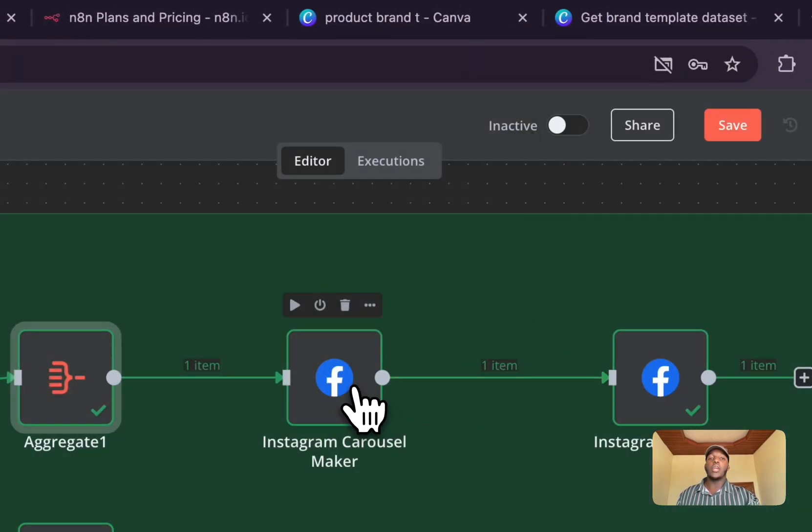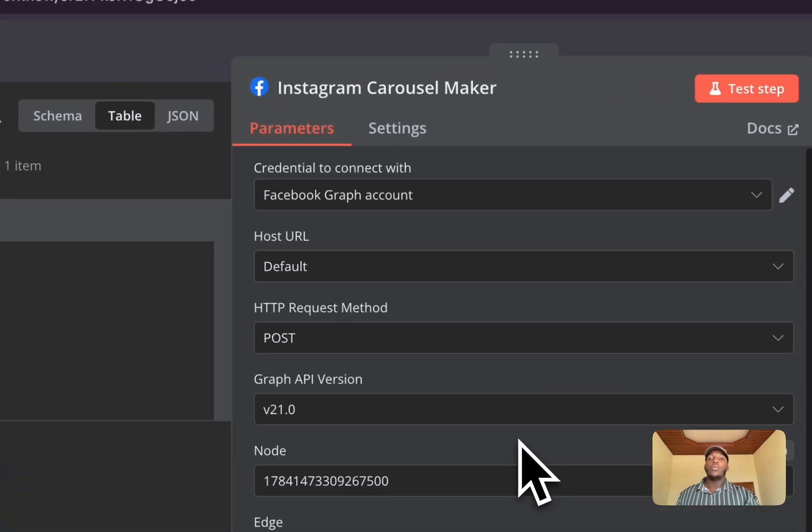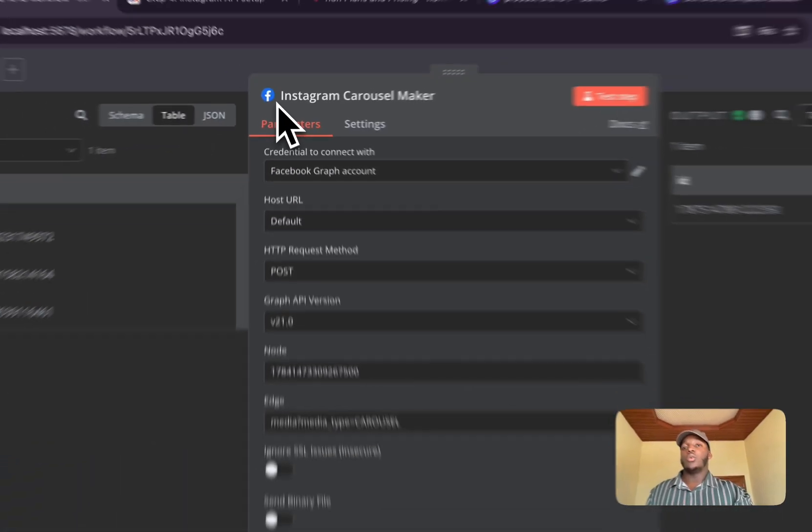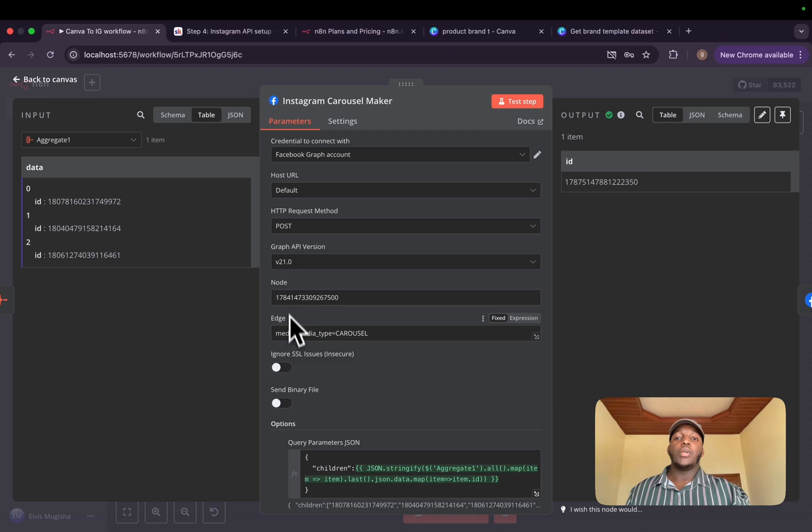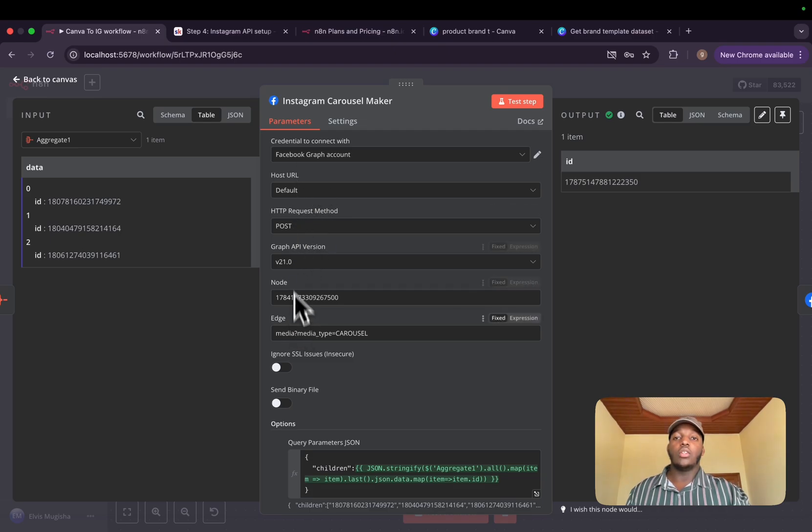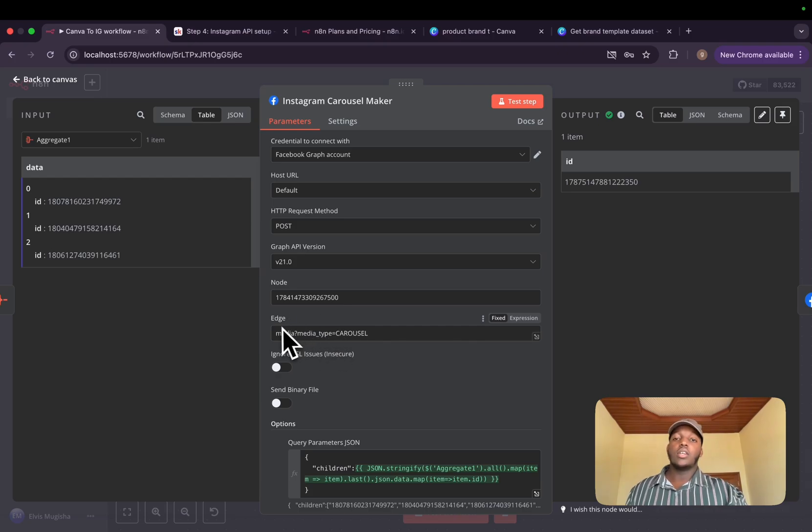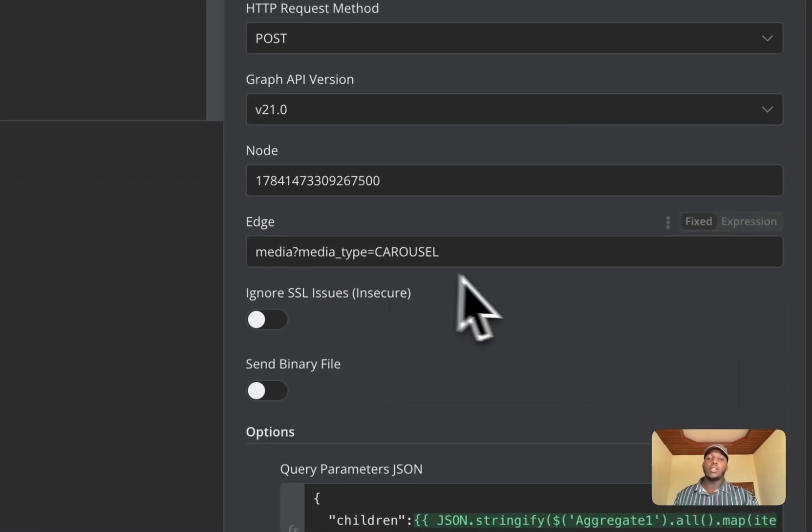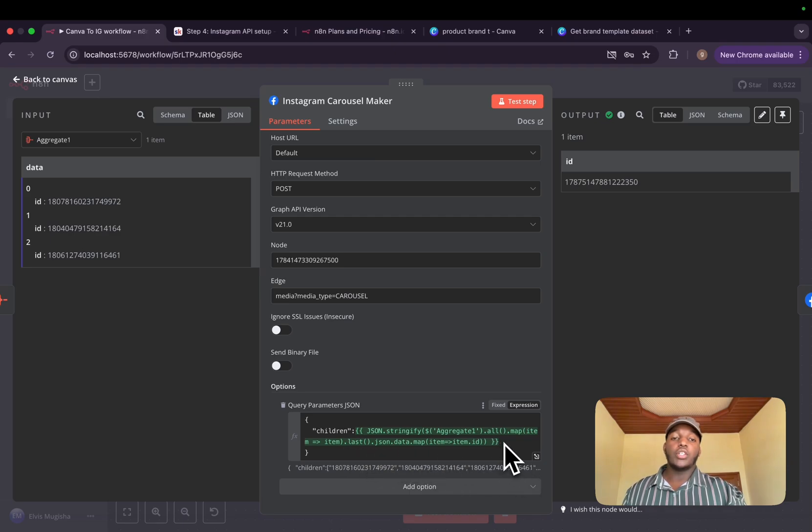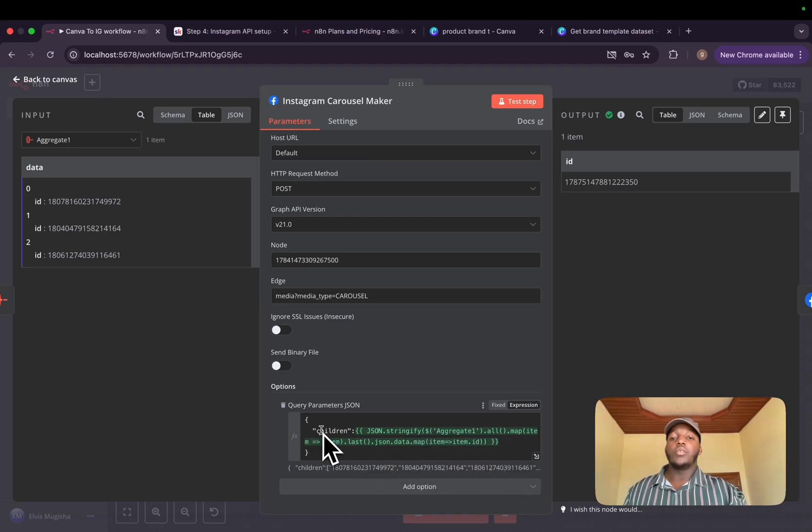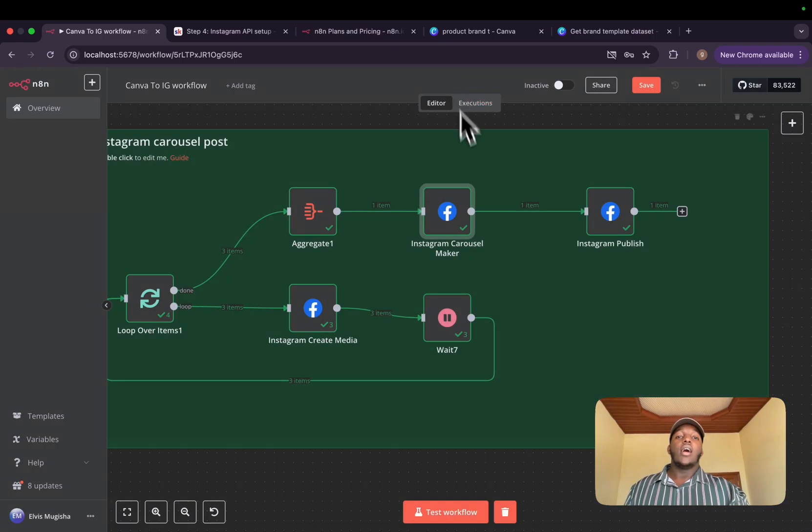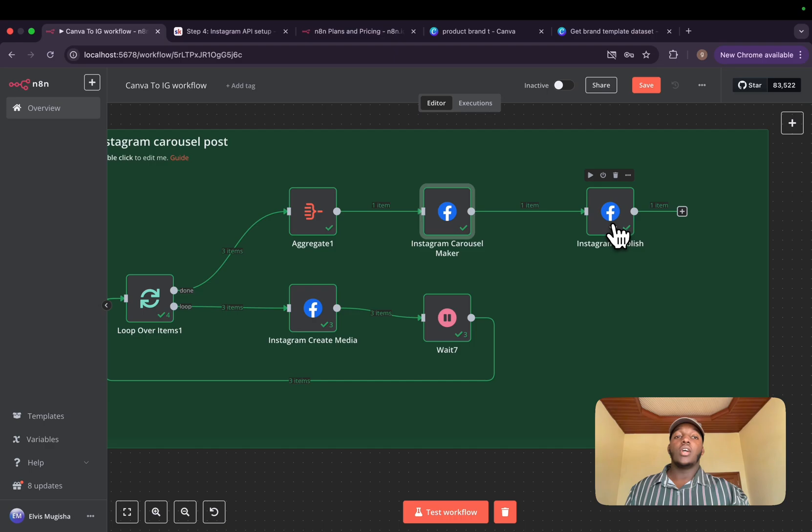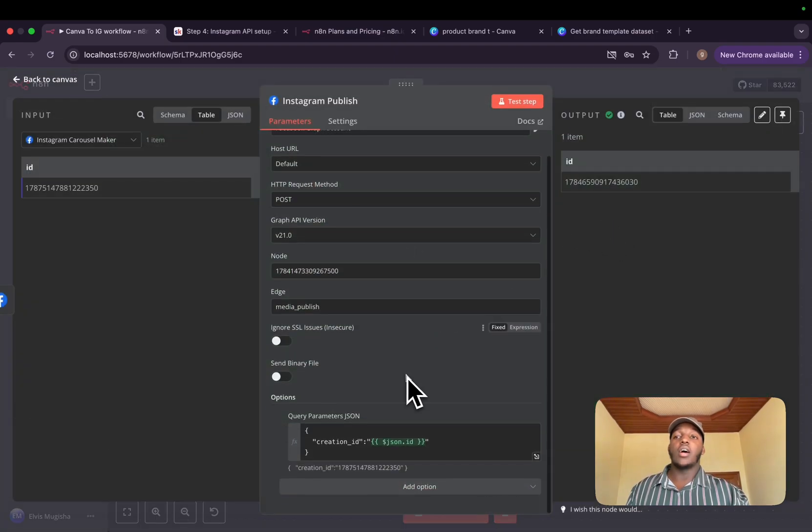And basically, the following step is to create a carousel maker. It's also from Facebook graph tool. And basically, you will fill in here all the things that we filled in the previous notes, except that for edge, we will need to media type to be carousel. And we will pass all the children. We need to map all of them and give it children as all of these IDs. And after making the carousel,